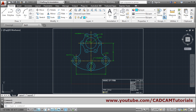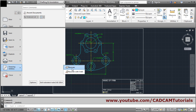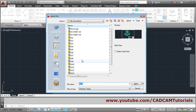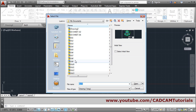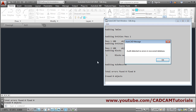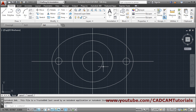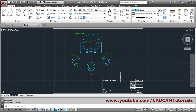Sometimes it gives an error that your drawing requires a recover. For that, go to Drawing Utilities, then Recover, and click on Recover. Select whichever drawing has the problem and click Open. It will recover it if possible — if it is not severely damaged it will recover and open. In this way you can recover any damaged drawing. That's all, we will stop here.